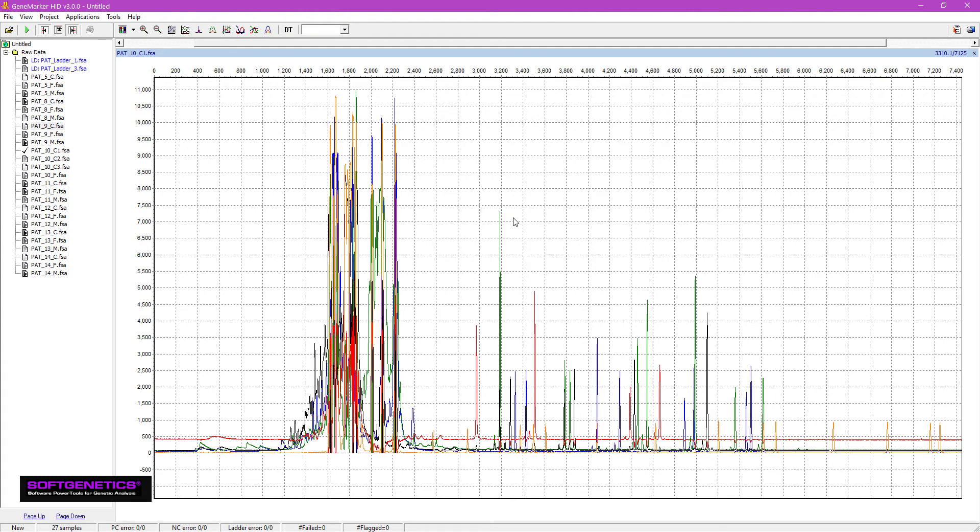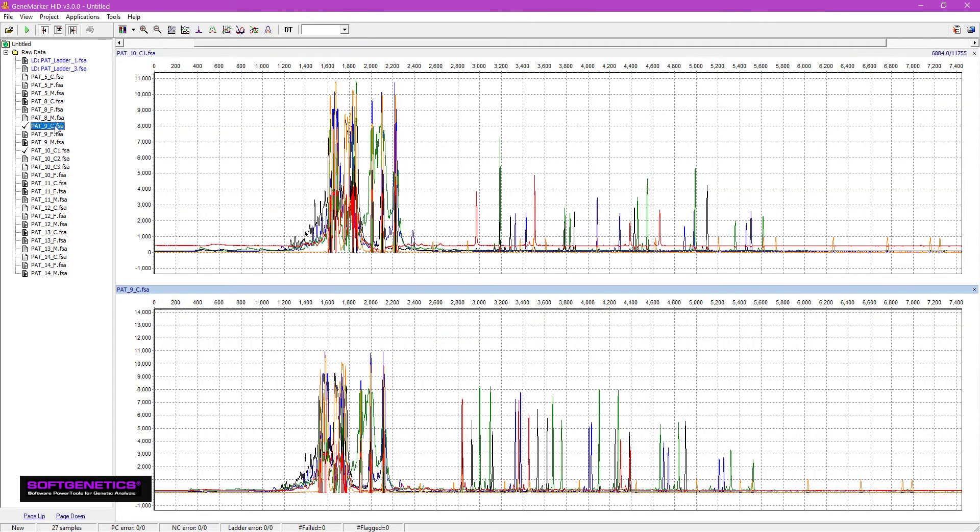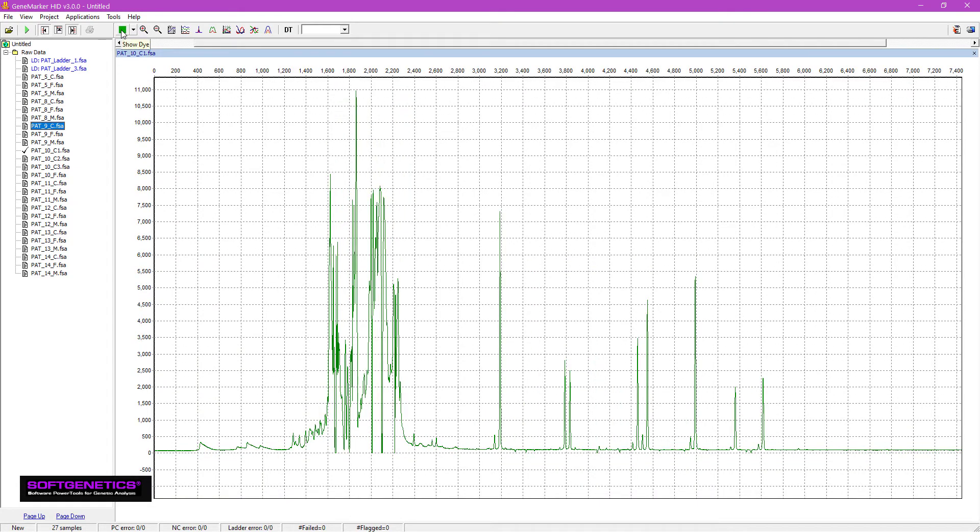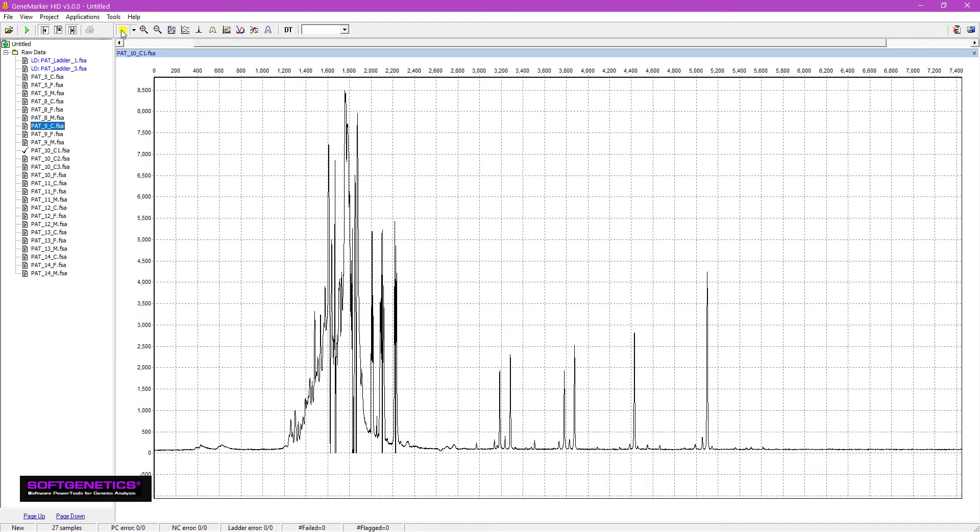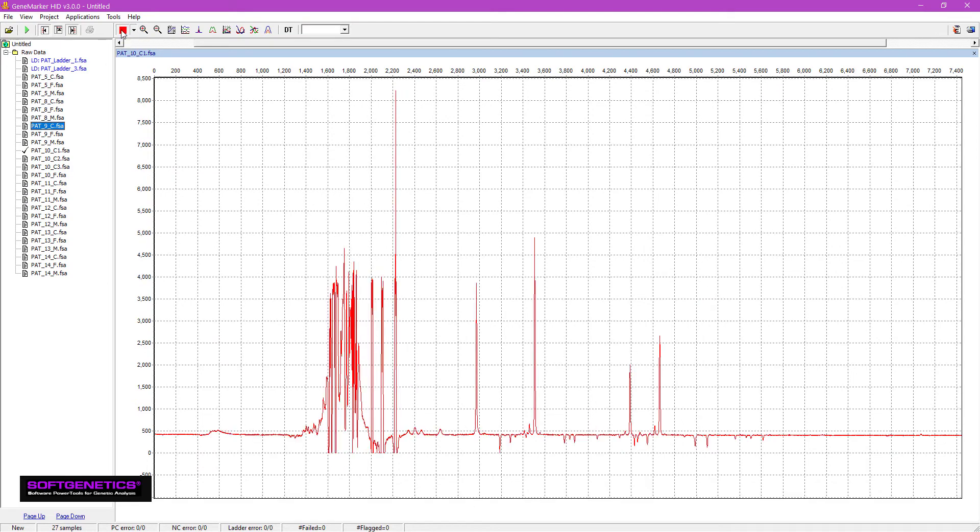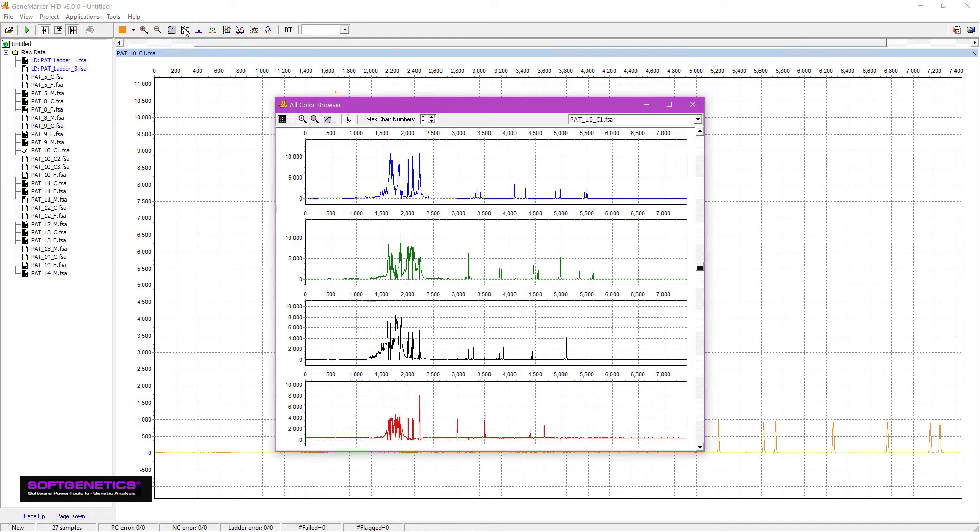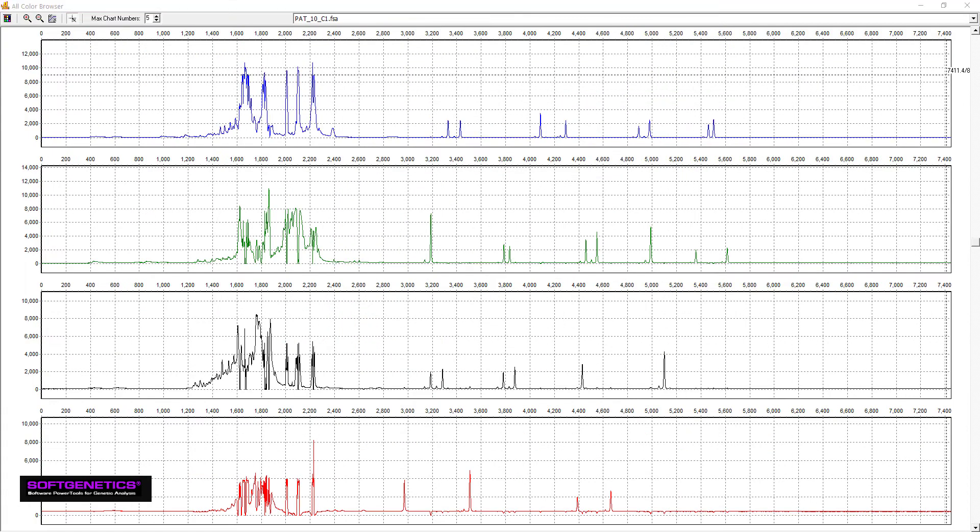To show an additional trace, simply double-click on the file name. Double-click again to hide it. To scroll through the dye colors, click on the dye color icon, or view all colors simultaneously by clicking on the Browse by All Colors icon.